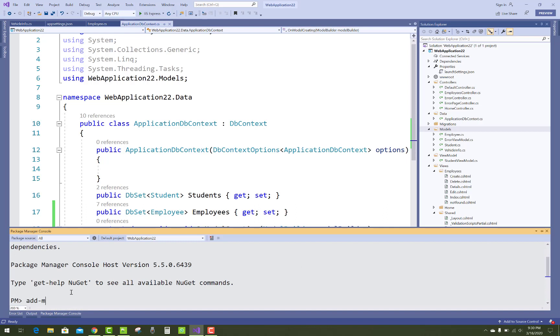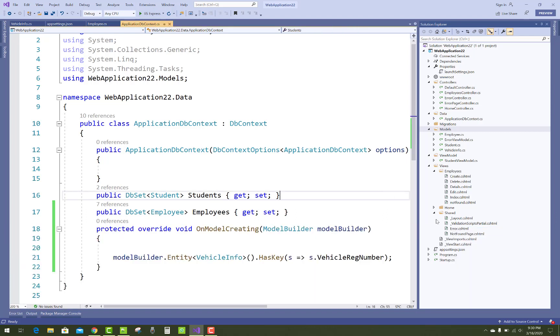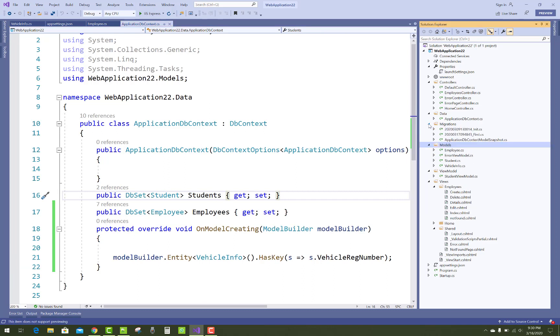So just after that, you have to add migration in the project like add-migration and the migration name. First of all, check default migrations applied.